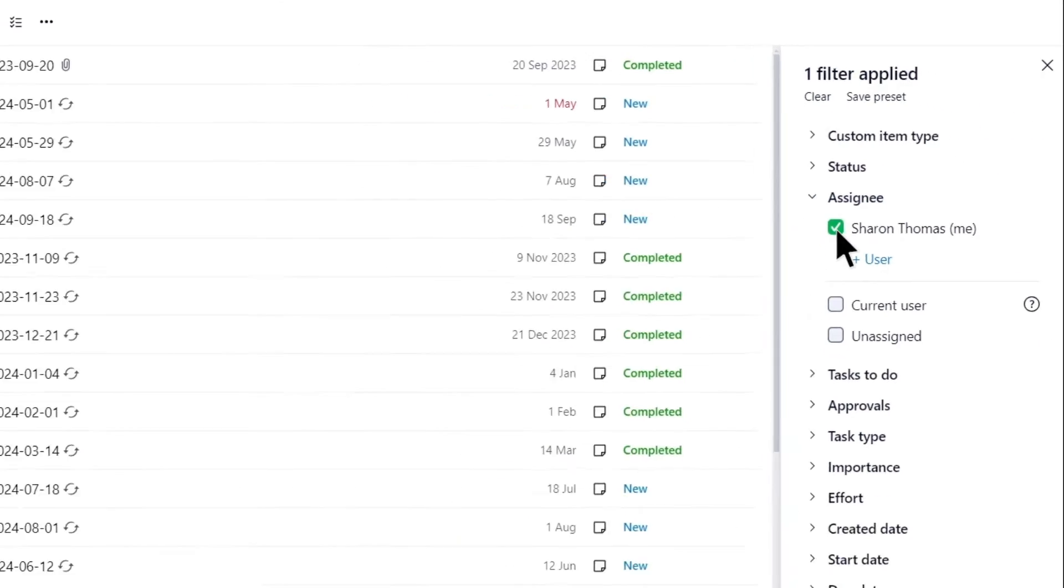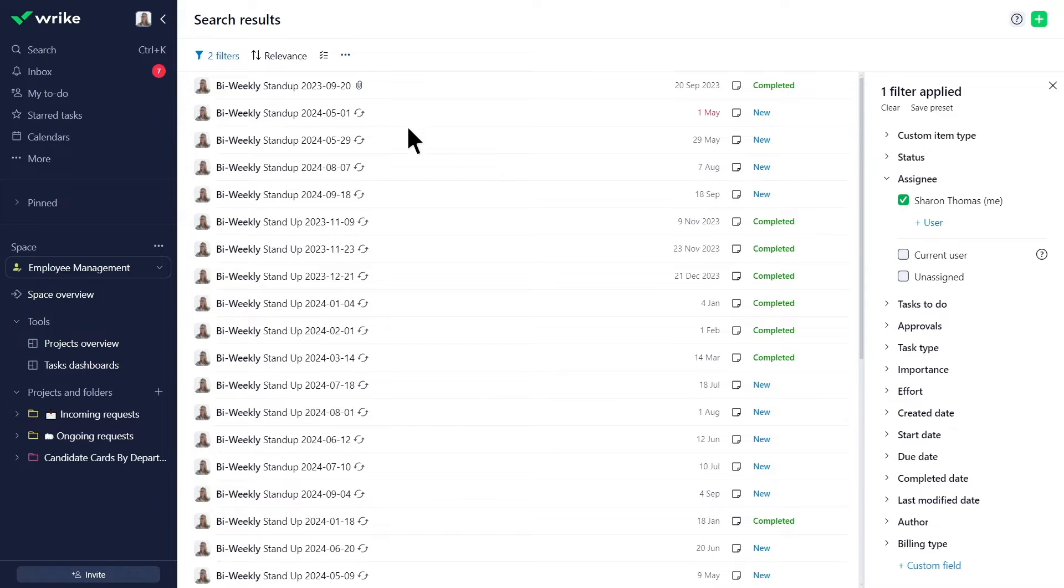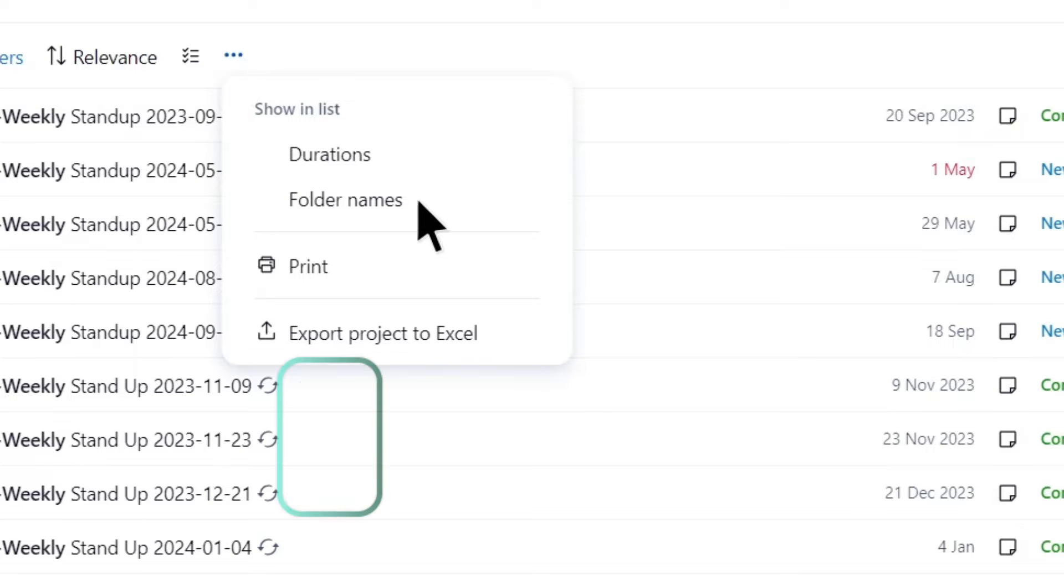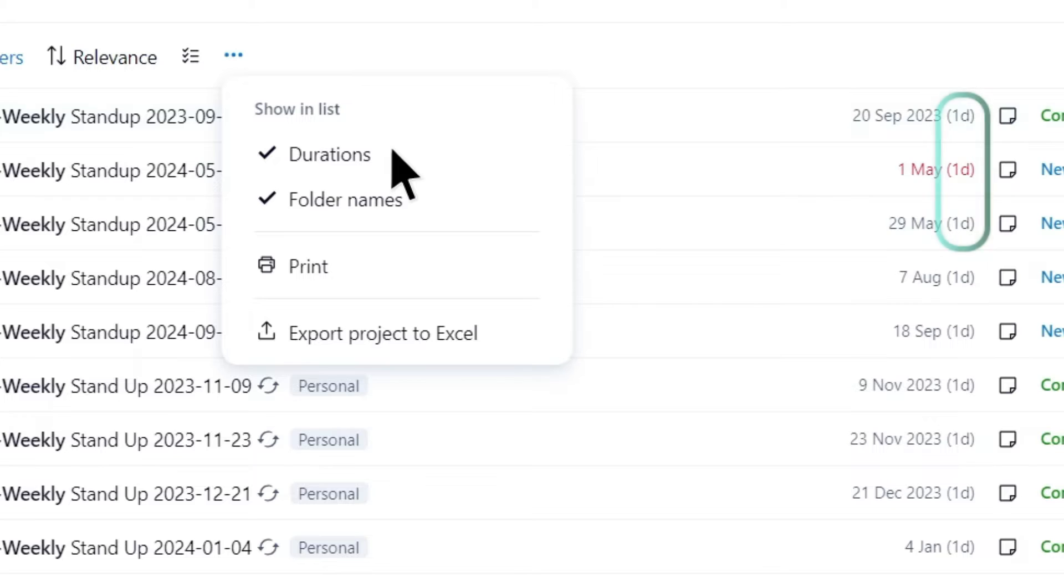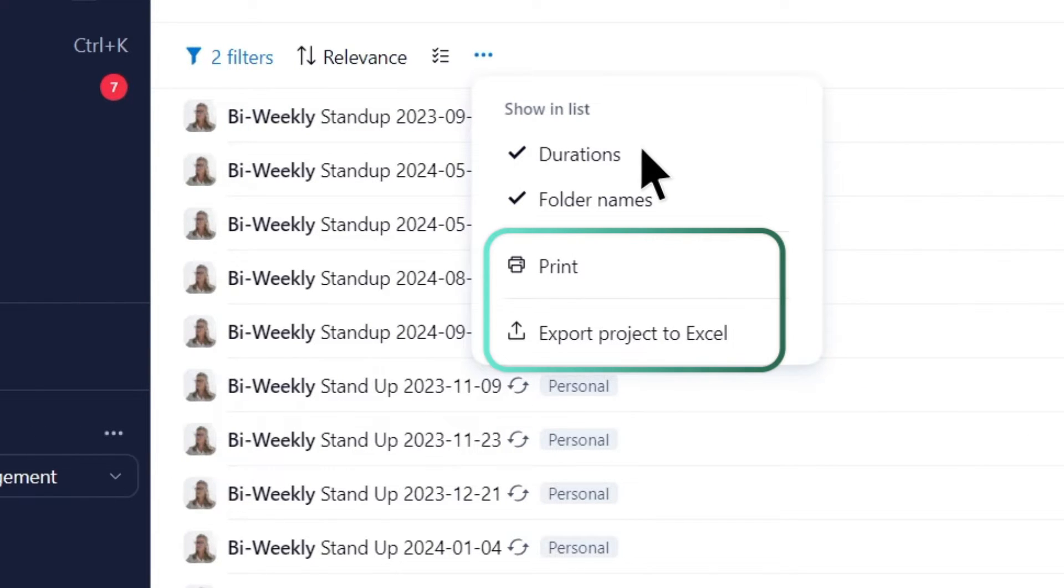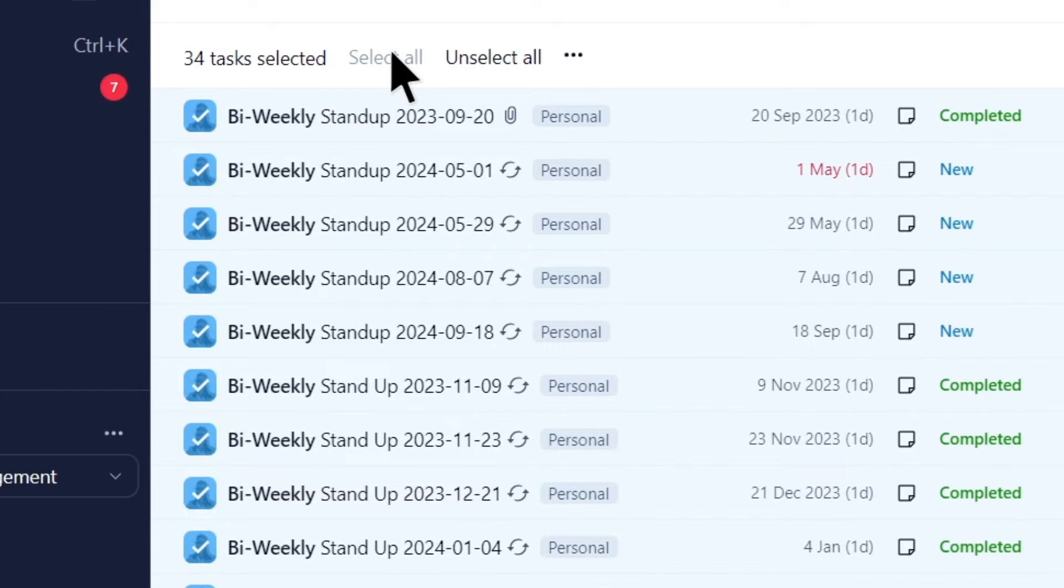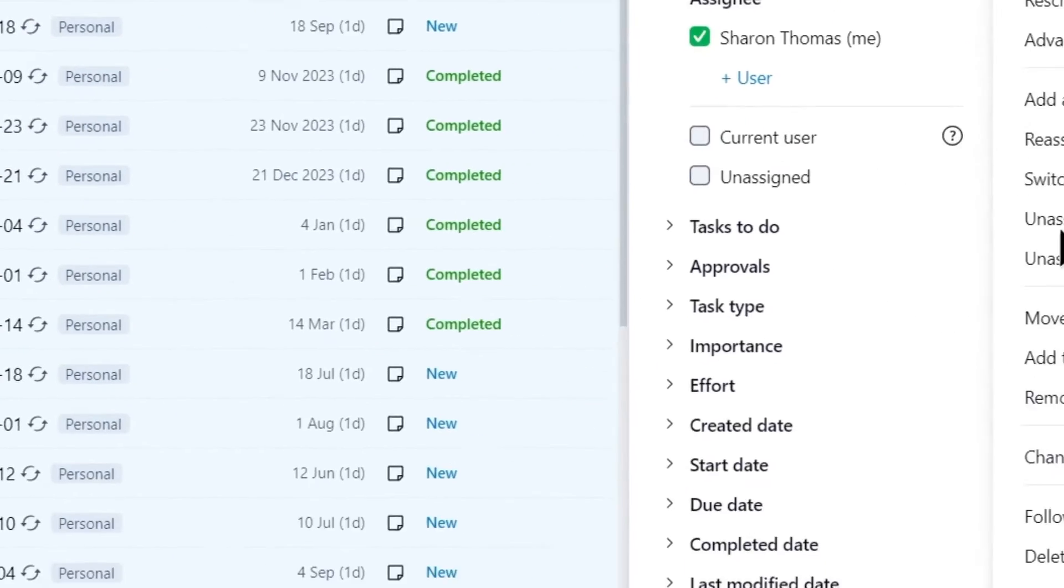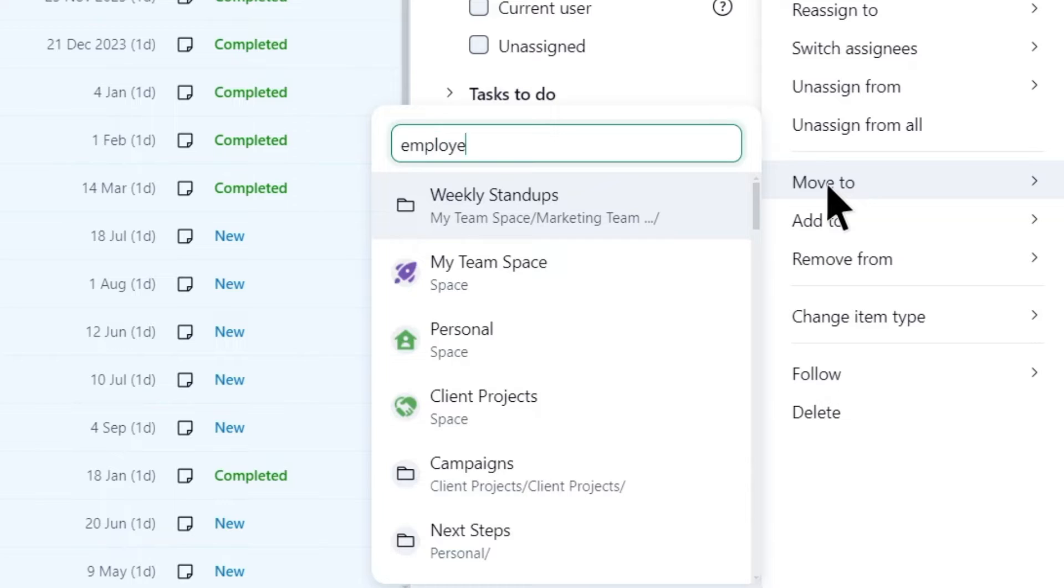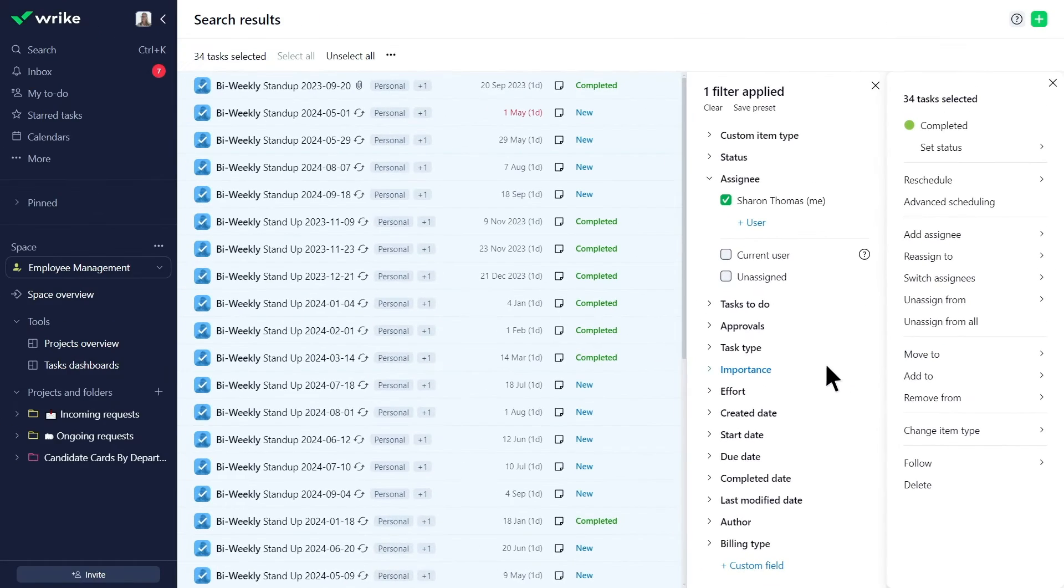A few more tips. To show folder names and duration for items in the search list, click the three-dot menu button. You can also print or export search results in Excel. Mass-edit the items by clicking here. Sharon is moving all these tasks to the Employee Management space for team visibility.